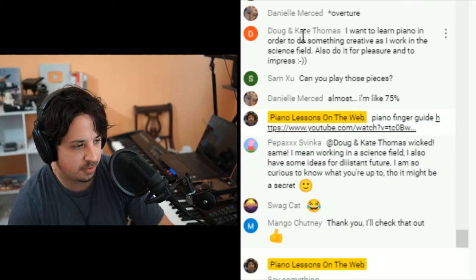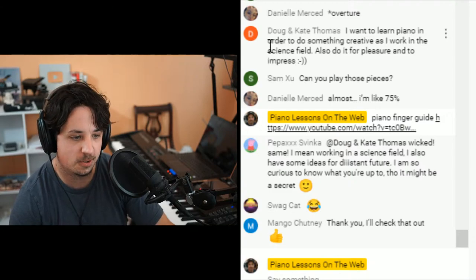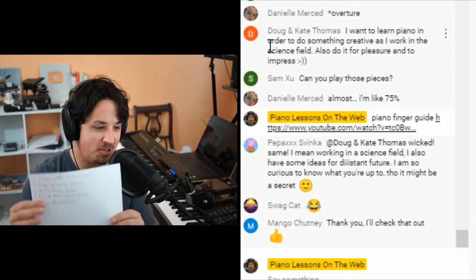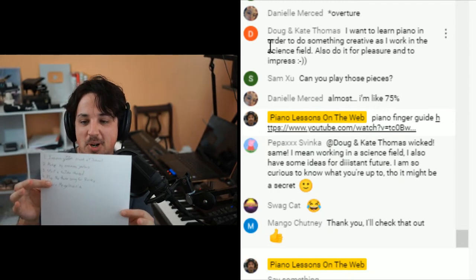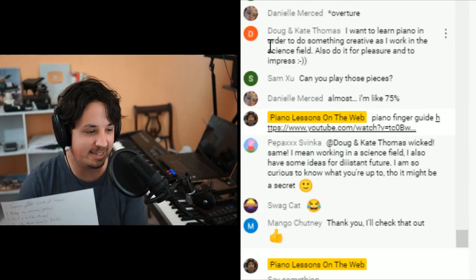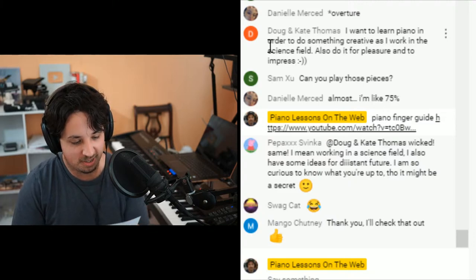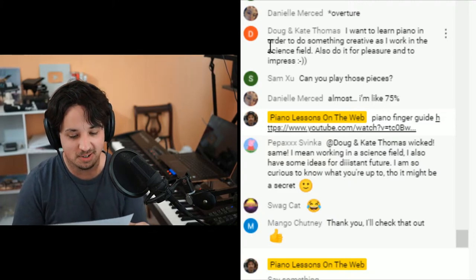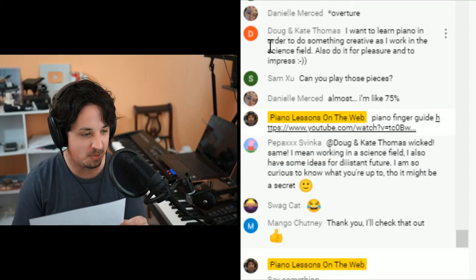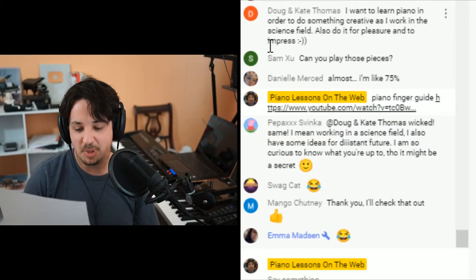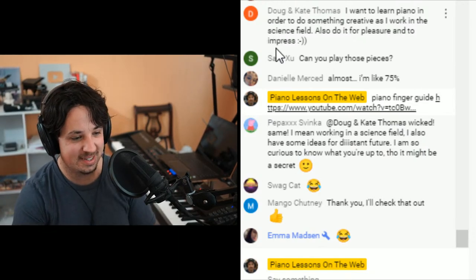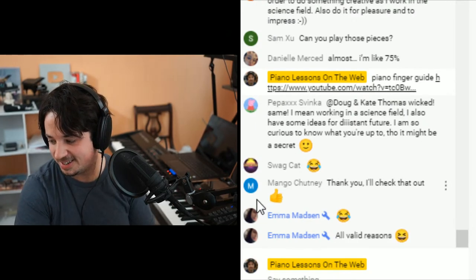A message from Kate: she wants to learn piano to do something creative since she works in the science field, and for pleasure. In the lesson earlier I showed a joke list of reasons why people learn piano — number one was to impress my crush at school, make my enemies jealous, start a YouTube channel, play the theme song from Rocky, and learn Megalovania. I swear Megalovania from Undertale is why half of people learn piano.